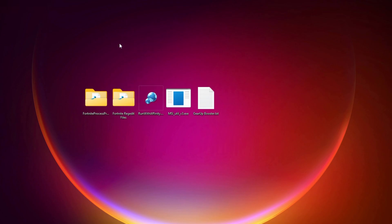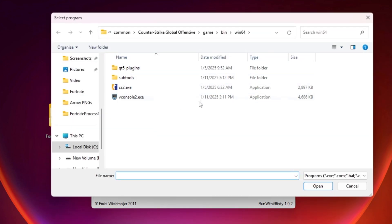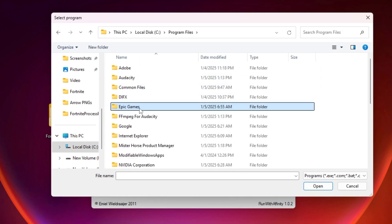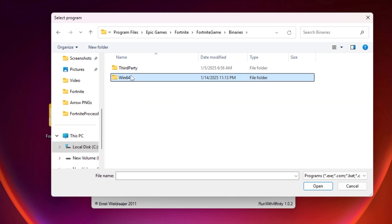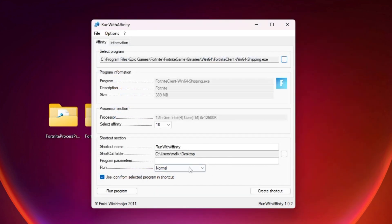Next, we have the Run with Affinity program, which is software for optimizing processes and getting maximum CPU performance in Fortnite. Open Run with Affinity — you don't even need to install it. Go to Select Affinity and set it to the highest number available. Under Select Program, click the row and navigate to your Fortnite launcher file: This PC > Local Disk > Program Files > Epic Games > Fortnite > FortniteGame > Binaries > Win64, and select FortniteClient-Win64-Shipping.exe. Click Open, then set Run to Maximized. You can name the shortcut anything — I'll go with the default.